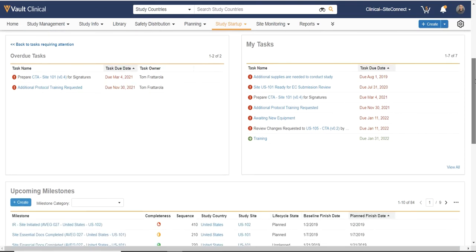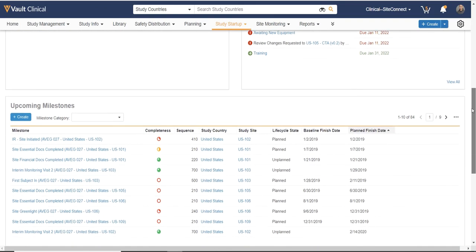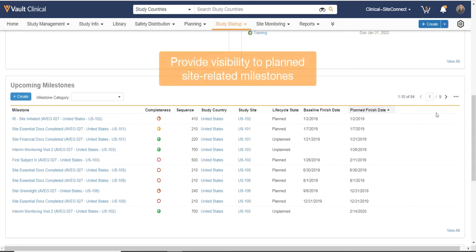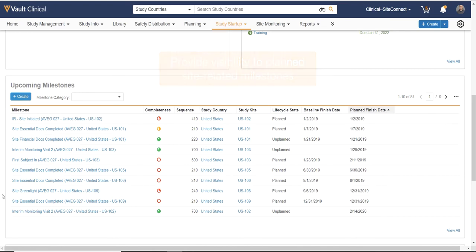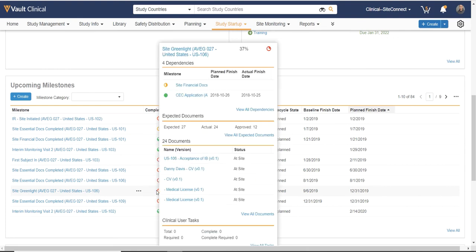Scrolling down further, we have the Upcoming Milestones area. Upcoming Milestones provide visibility into any planned milestone related to my sites. The Milestone Hover Card provides insight into any dependent milestone as well as any expected documents required to complete this milestone.